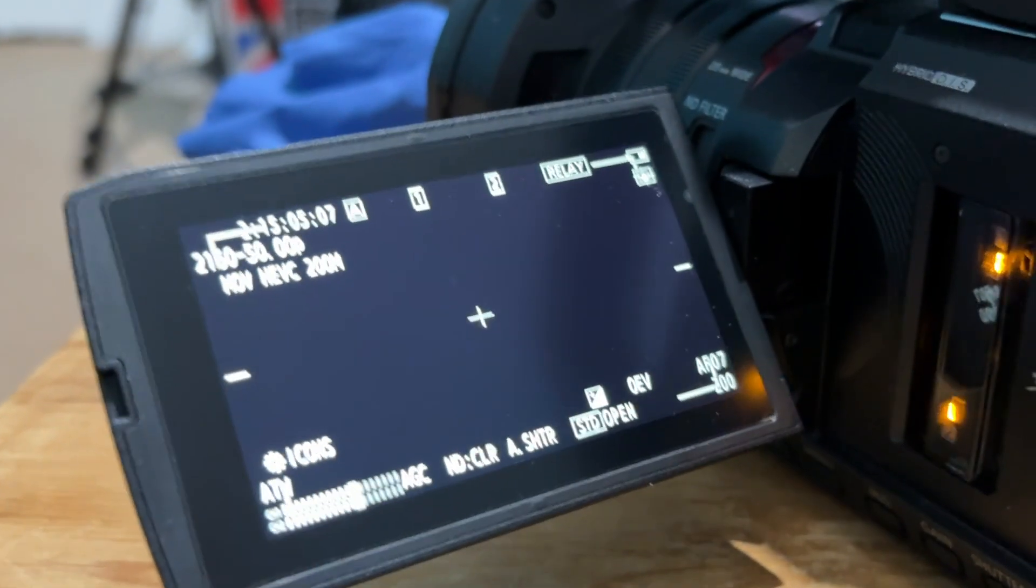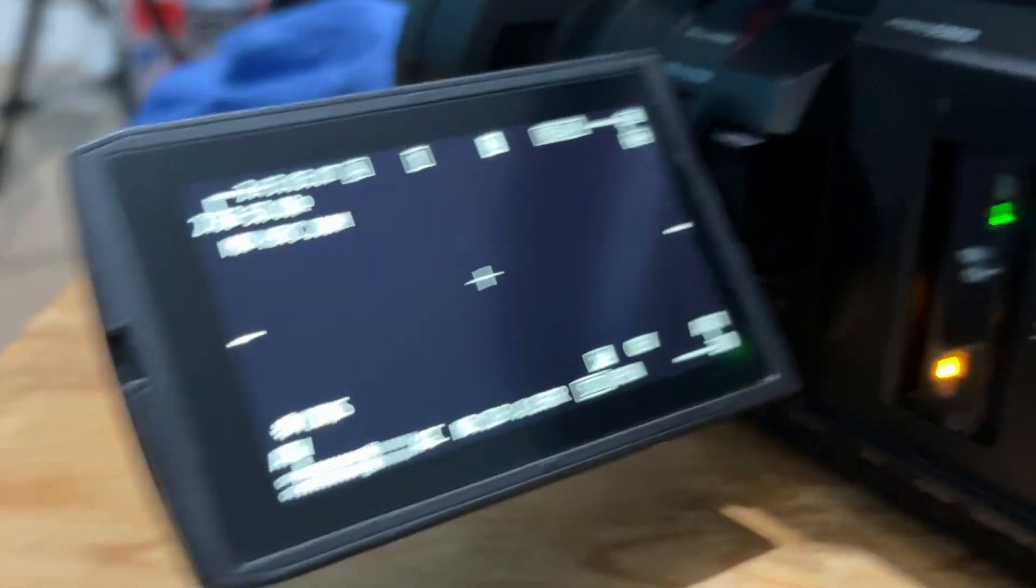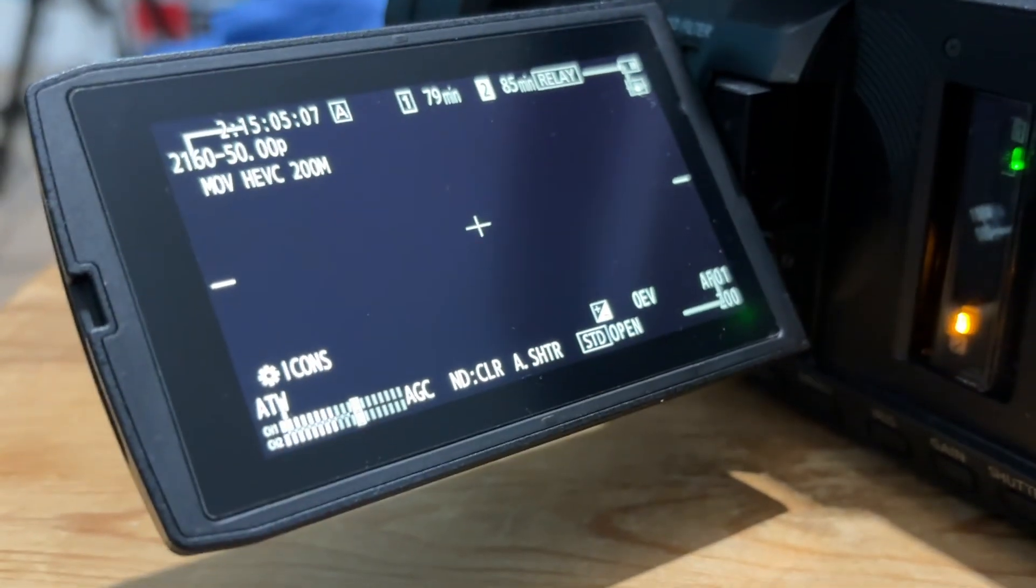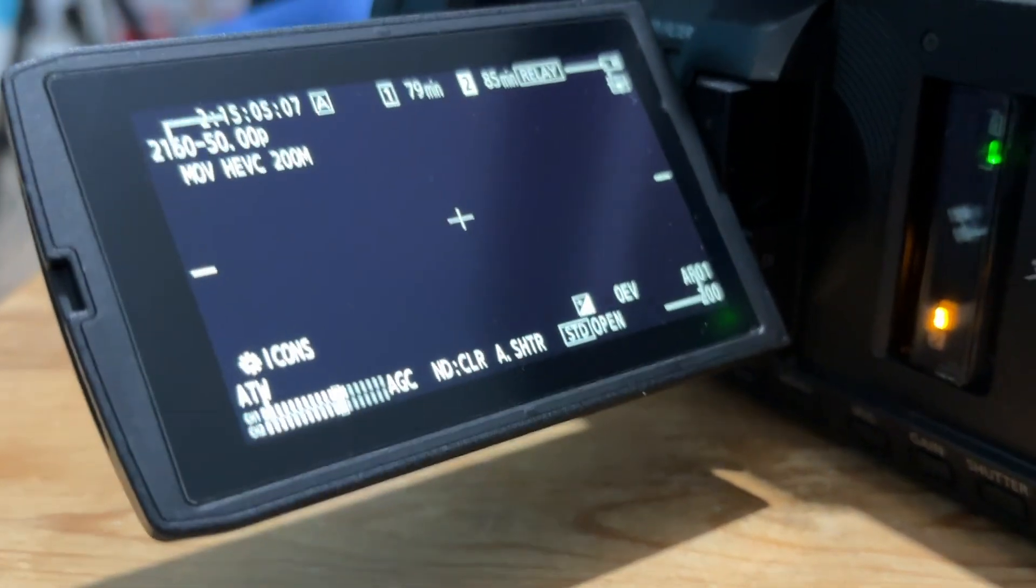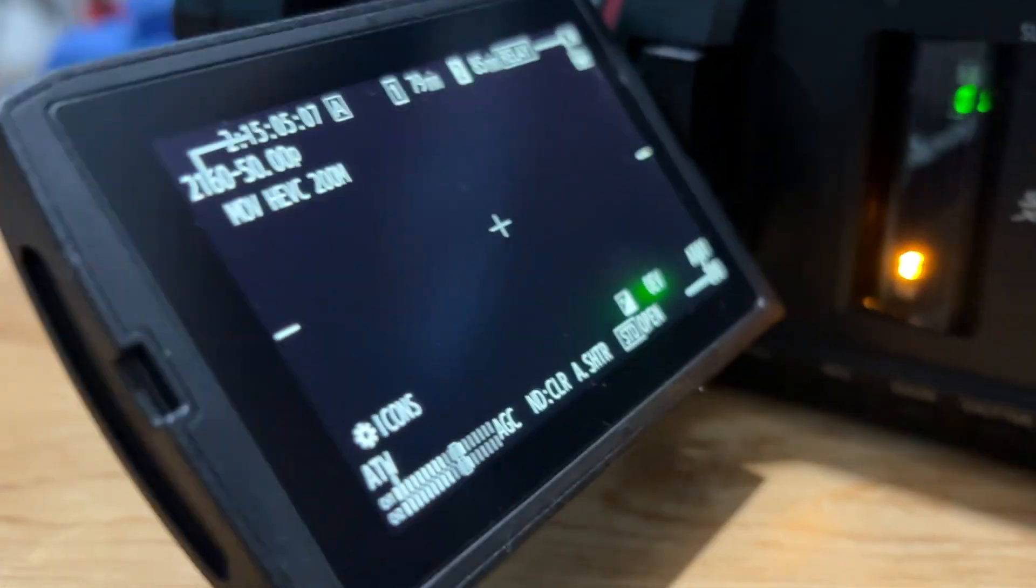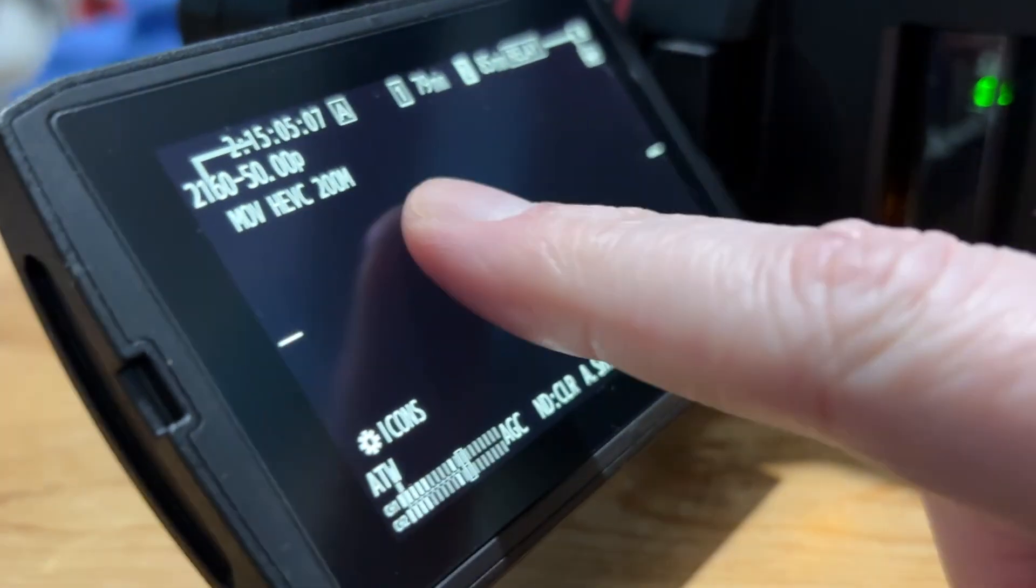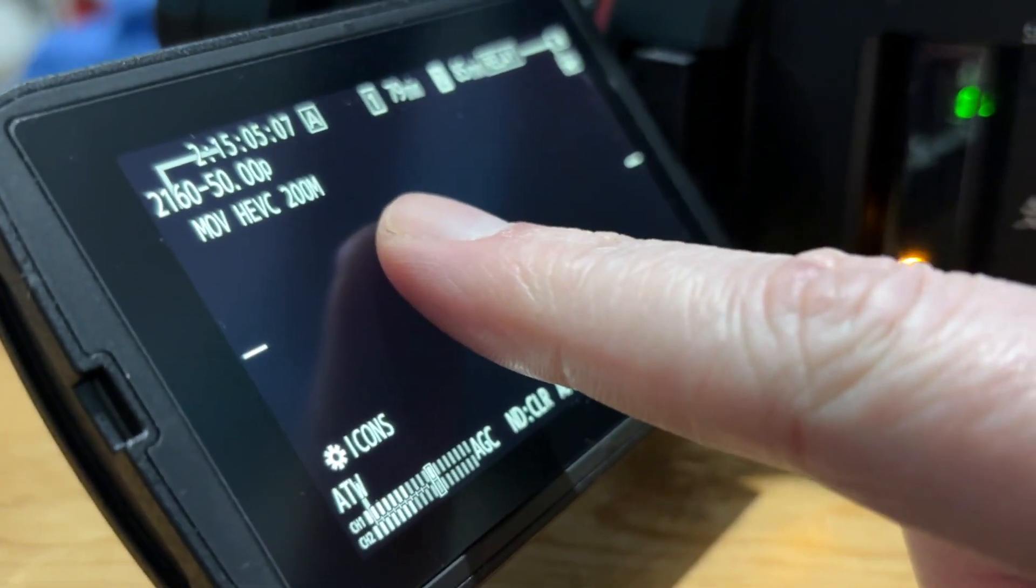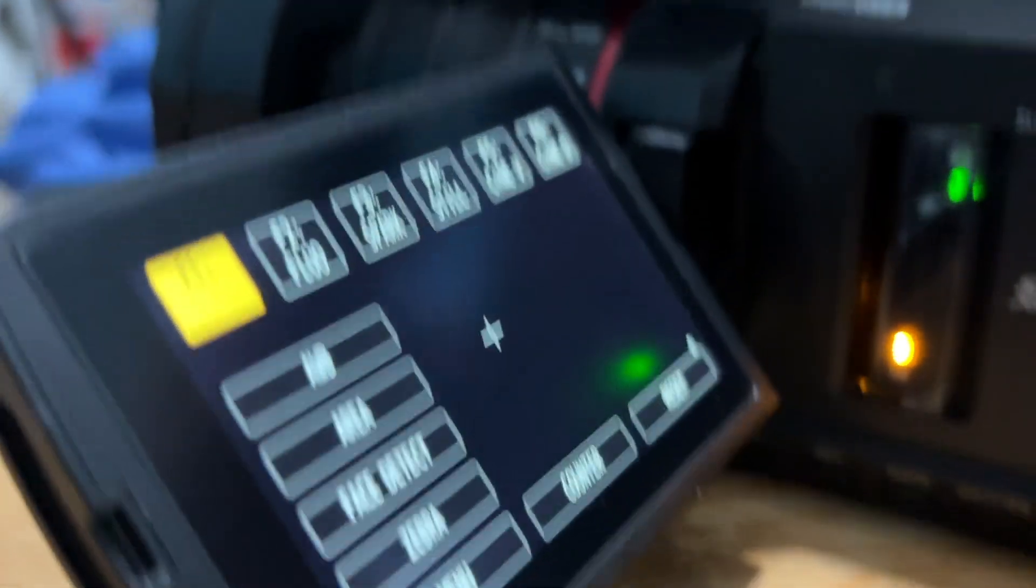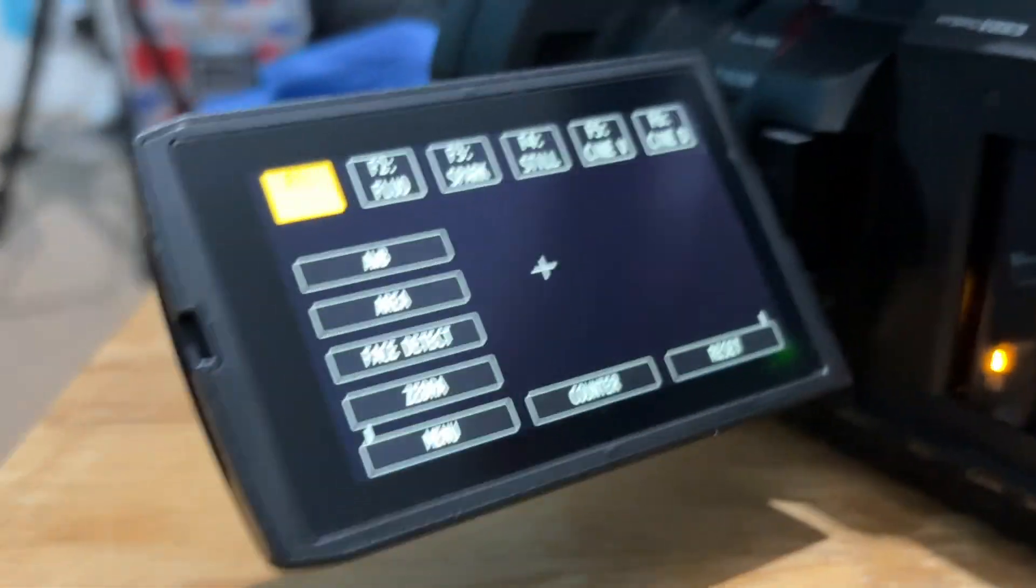Then we need to bring up the menu. I haven't used this camera in a while. The menu, as I remember, is in a weird place. I think I can just double tap on the screen.